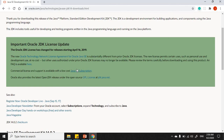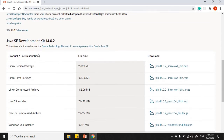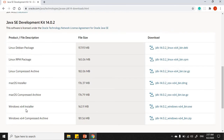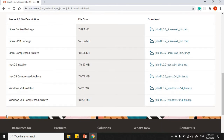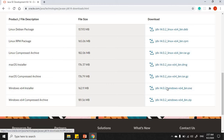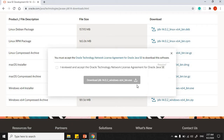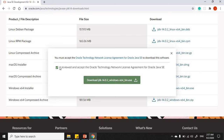It's giving us some important licensing information, so ensure that you read through it. It's asking which operating system we are downloading the JDK for. If you're a macOS user, go for the macOS installer. If you're using a Windows 64-bit machine like I am, go for the Windows 64 installer. By clicking to download, you are agreeing to Oracle's terms.